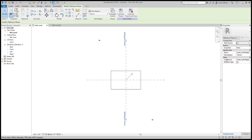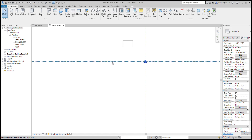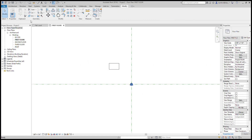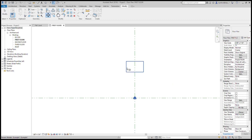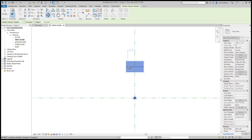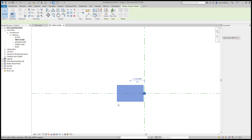Besides just the origin being the center of it, this reference plane has a property called 'Is Reference.' So the center left/right is set as 'center left/right' and the center front/back is set as 'center front/back.' Utilizing these reference planes in the project — if I do an align, you always have the actual geometry as an option, but also because that reference plane is set as a reference, you can see as I mouse over it will even name it. You can then align to it.